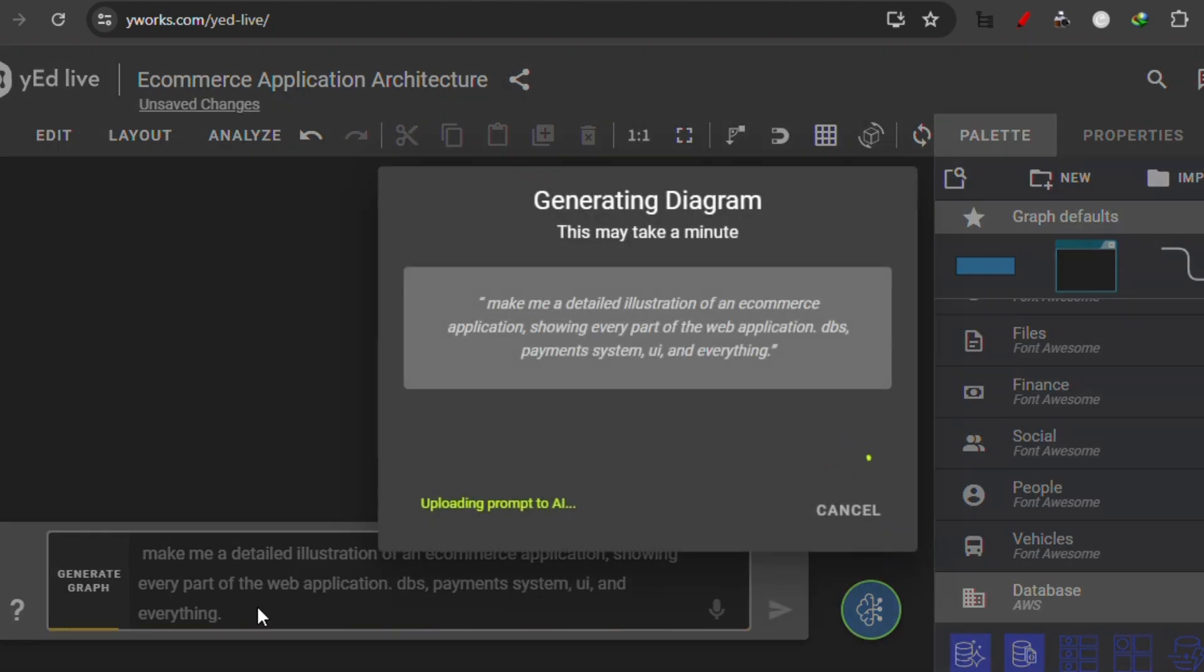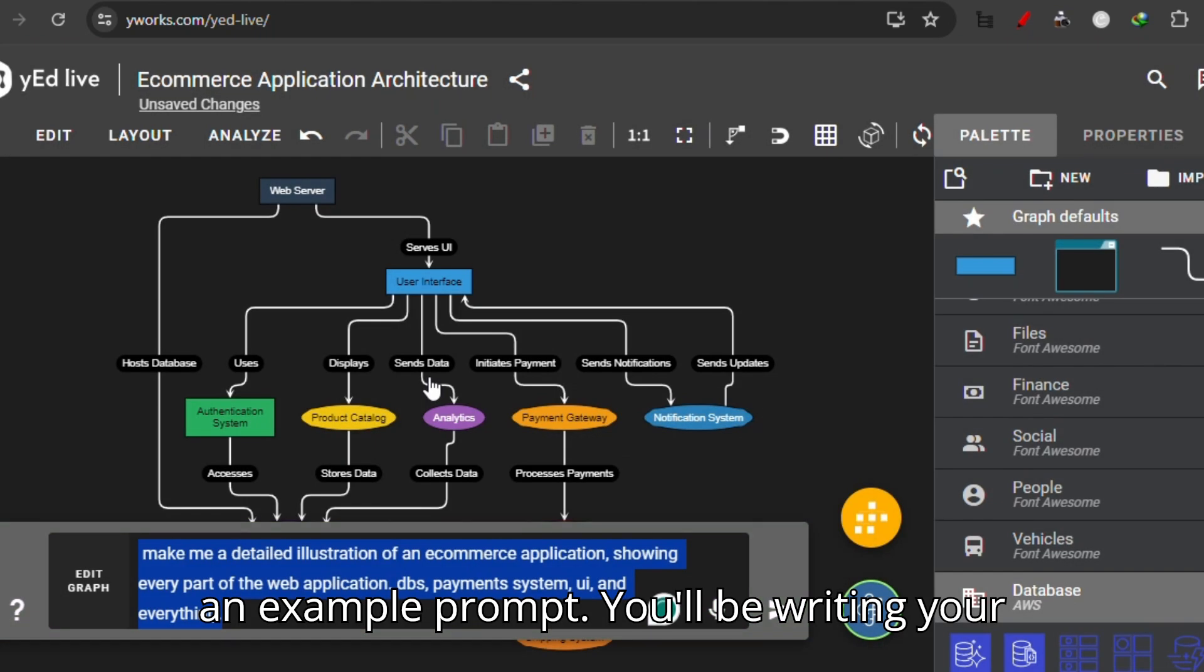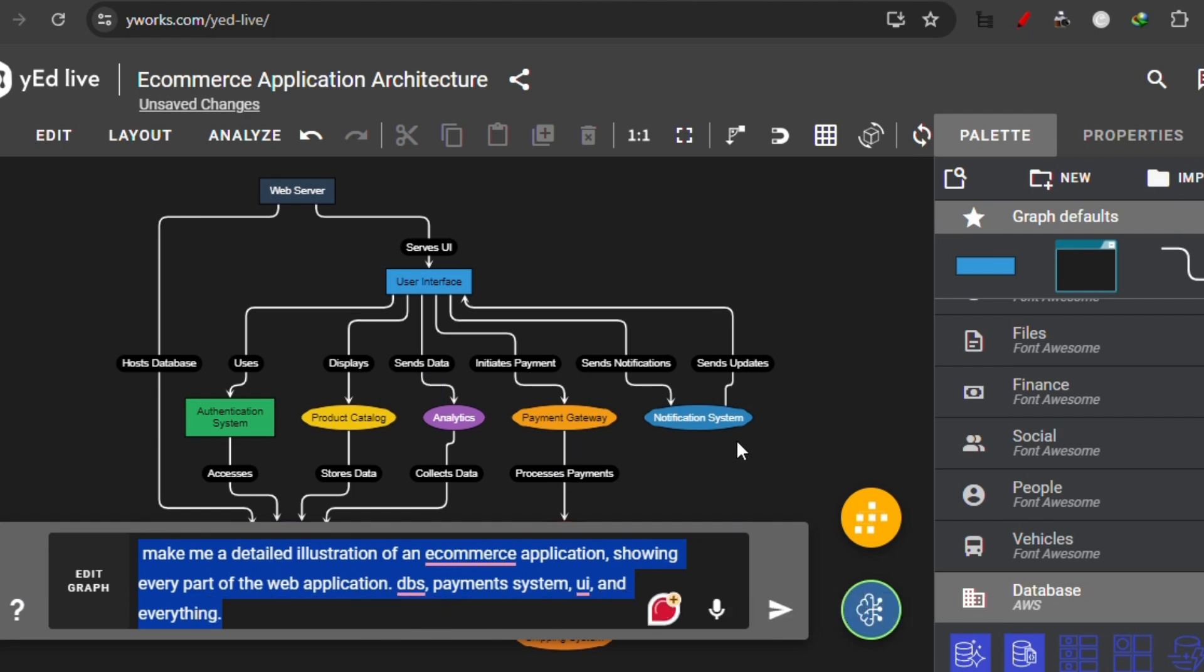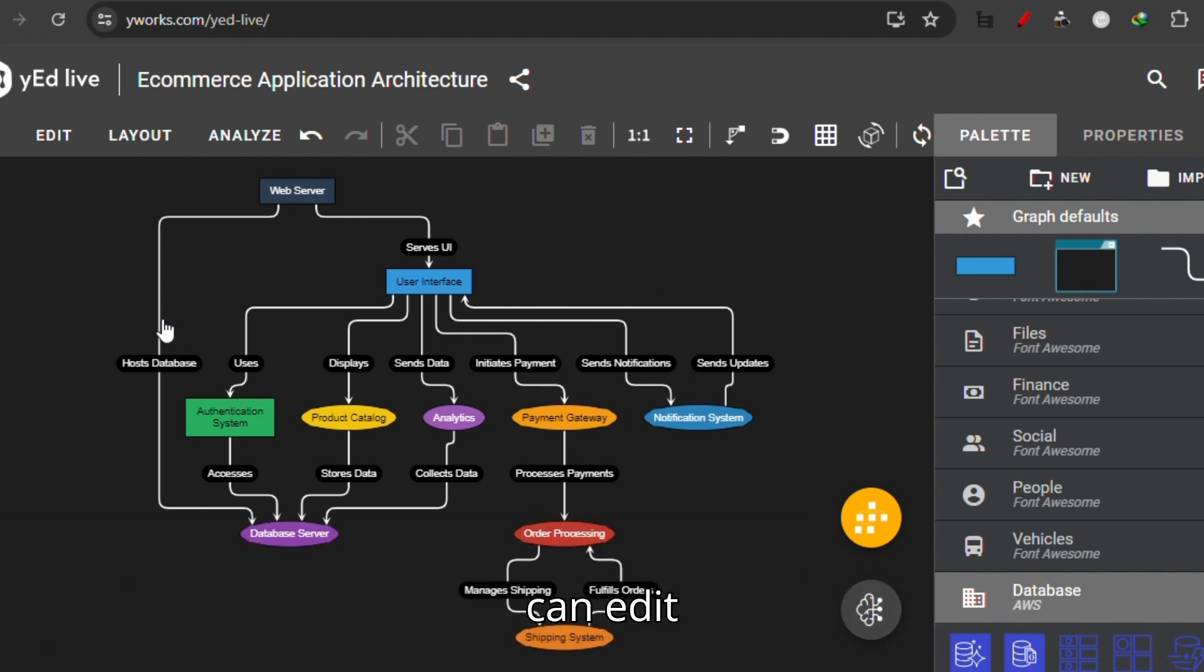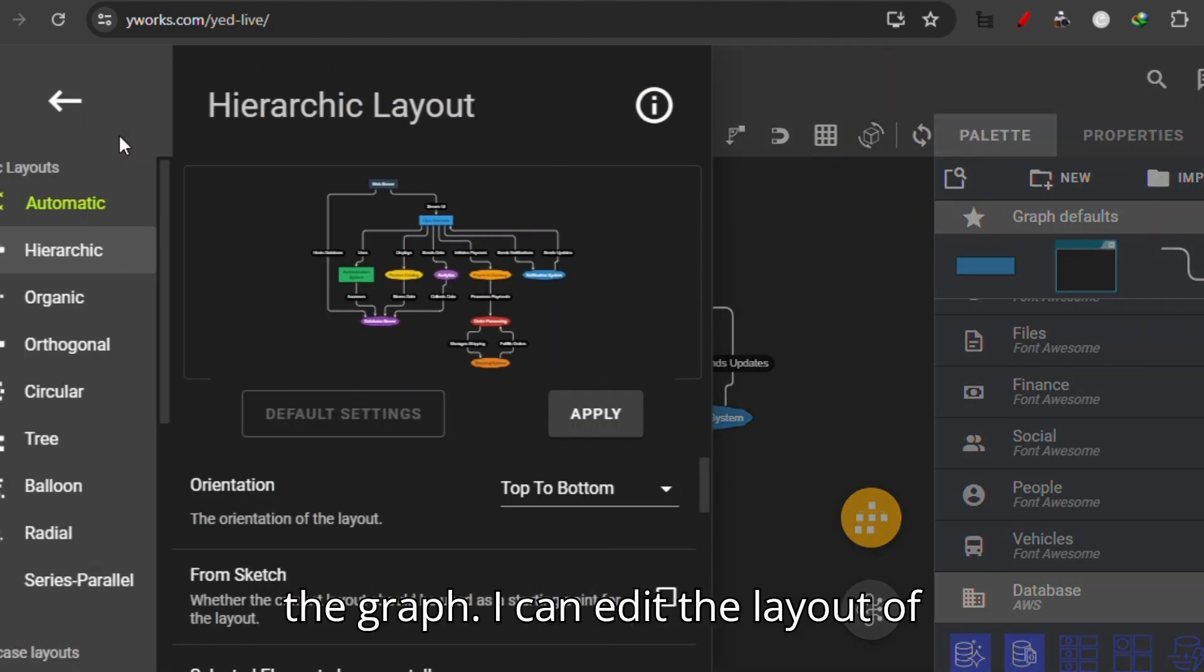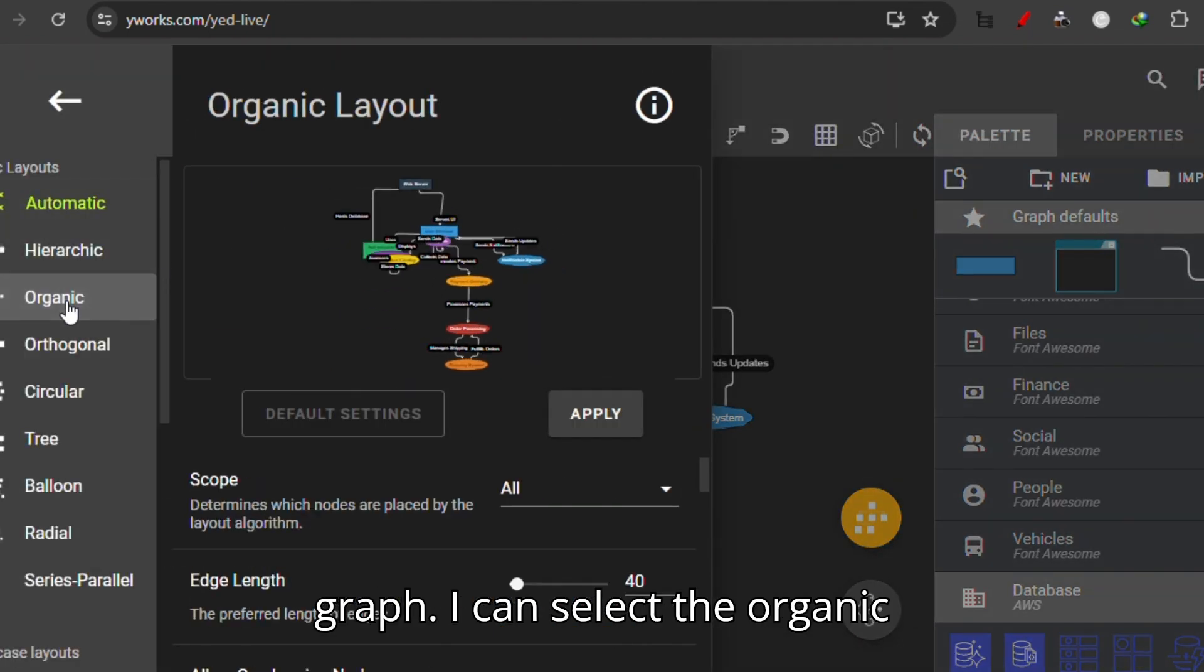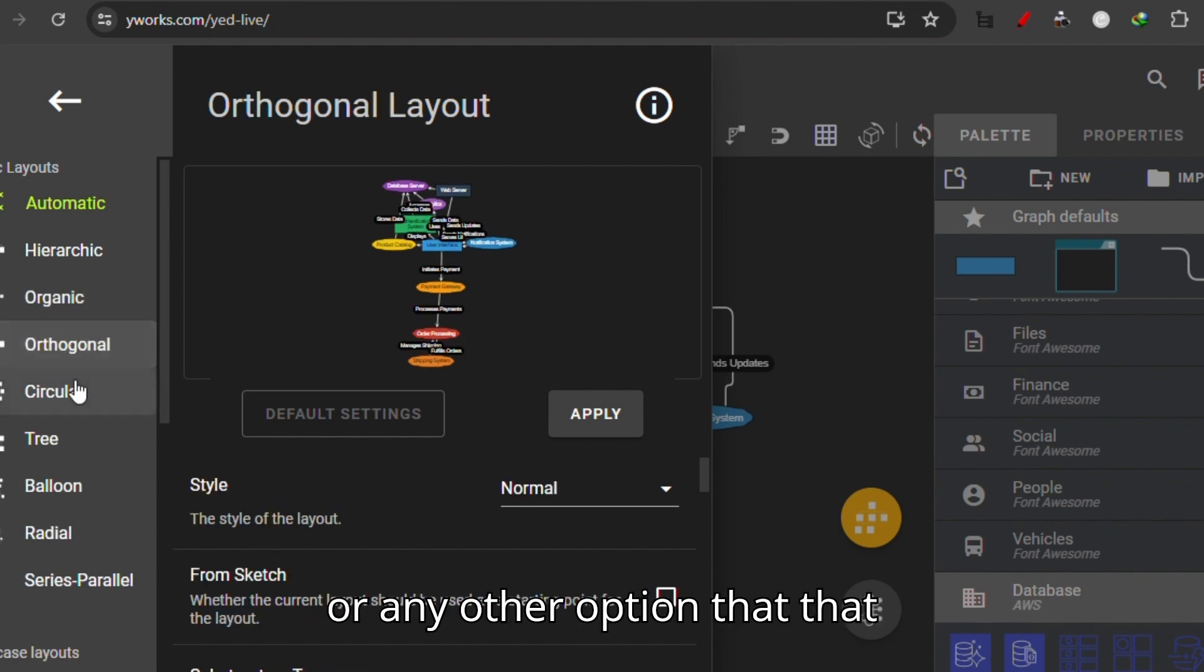It's just an example prompt. You will be writing your own prompt. So it made me this graph. Now I can edit the graph, I can edit the layout of the graph, I can select the organic or any other option.